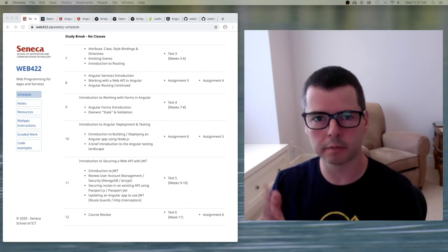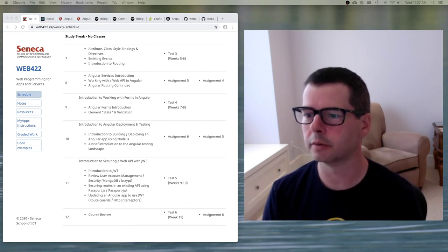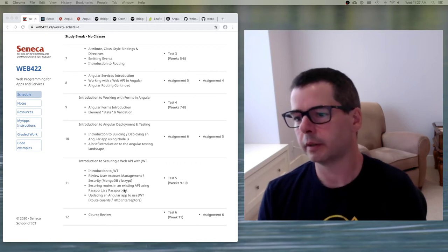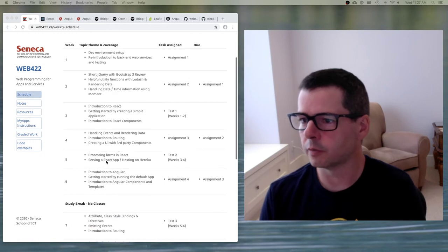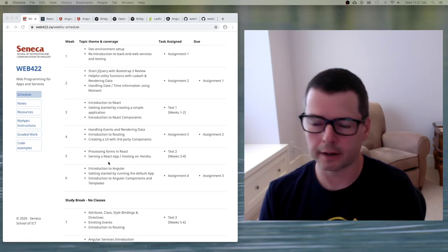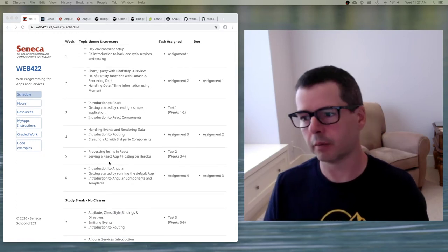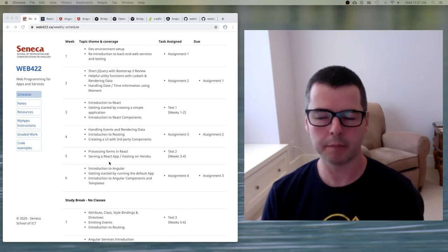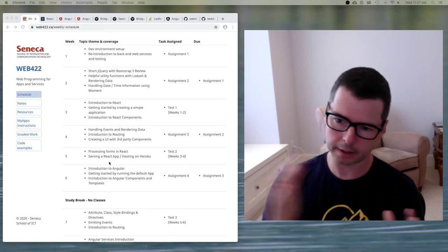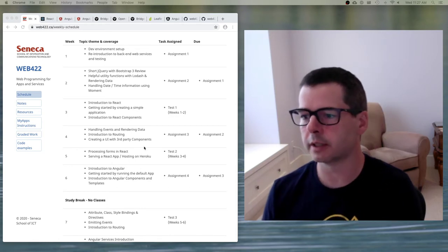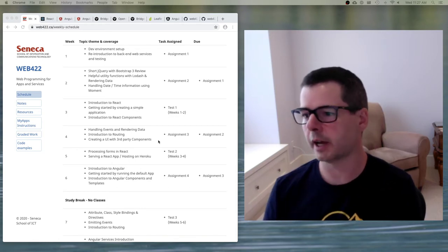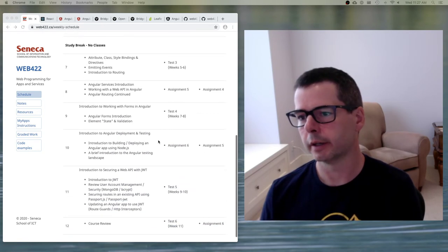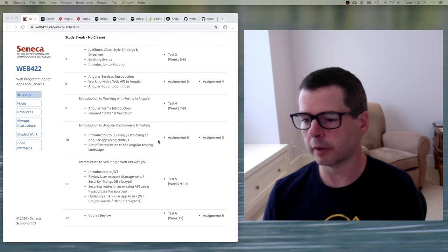Hi there, I am Dave Humphrey and I wanted to welcome you to the second half of Web422. In the first half of the course you've been focused on React and other UI libraries, starting to learn how to build component-based web apps. In the second half, we're going to take the knowledge you've gained and expose you to another popular framework: Angular.